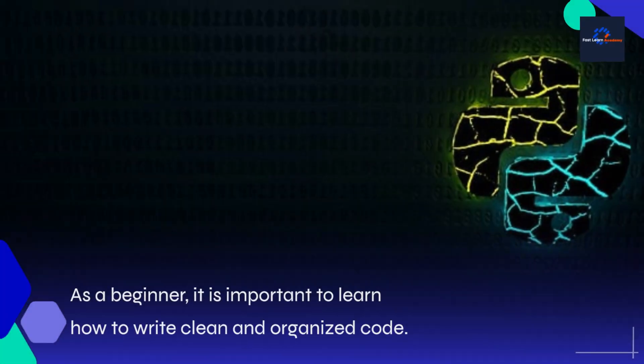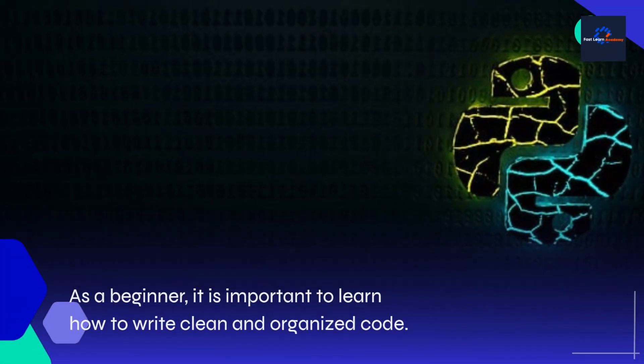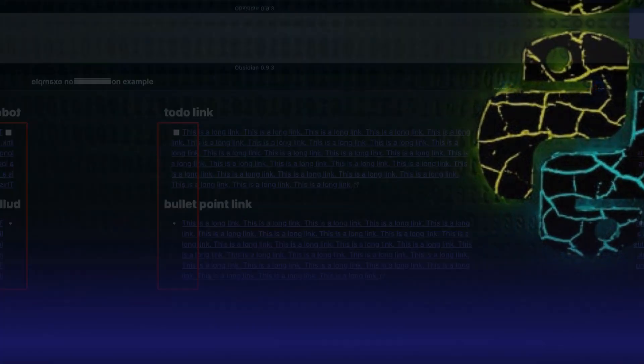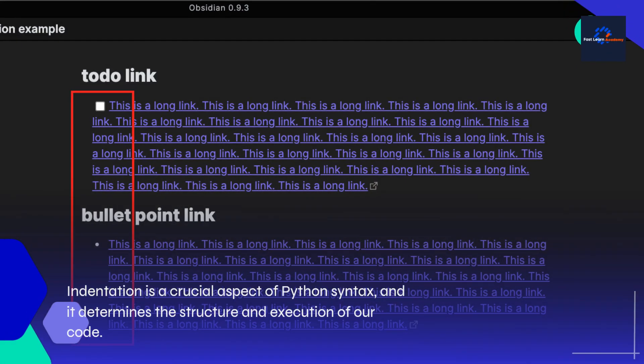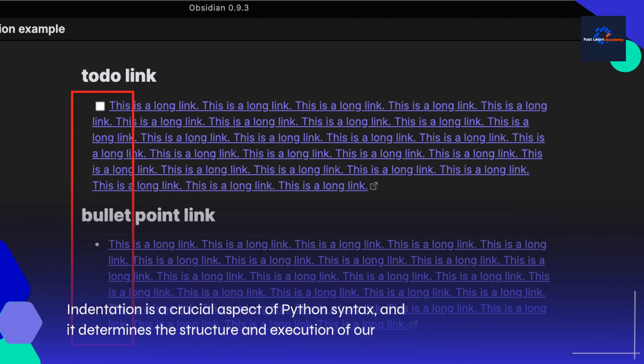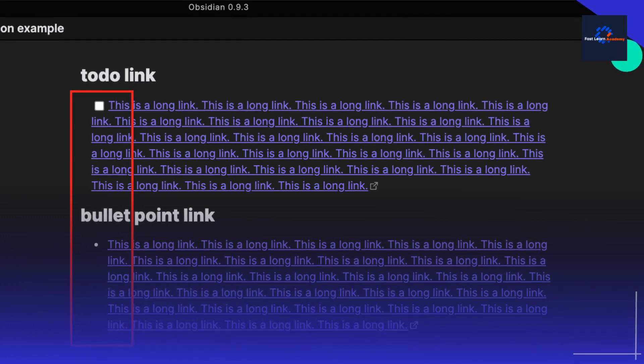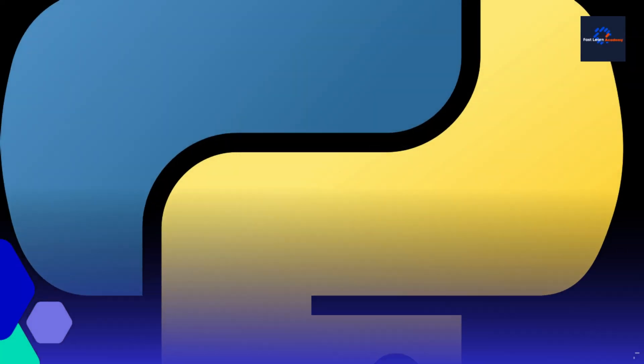As a beginner, it is important to learn how to write clean and organized code. Indentation is a crucial aspect of Python syntax, and it determines the structure and execution of our code.